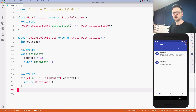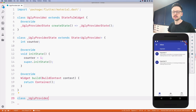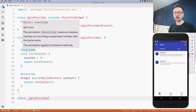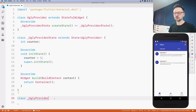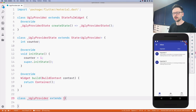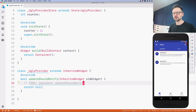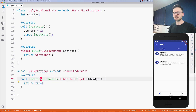Now we need to implement another class, and this class will be private. By convention I'm naming it the same as the first class but with an underscore at the beginning. The underscore has two functions: first, it makes it a different name; second, it makes it private — it can only exist in the context of this file. This class is the actual inherited widget, the class that extends InheritedWidget. We have to implement updateShouldNotify, and in this case let's mark it as true.